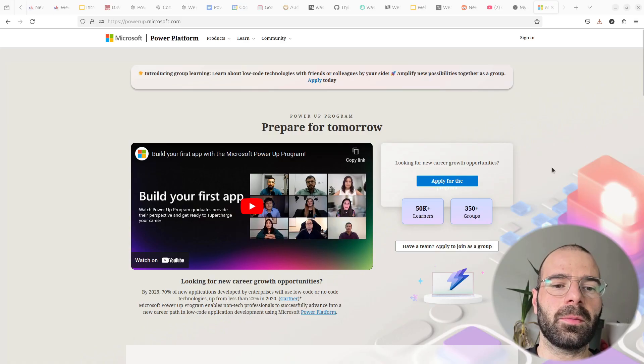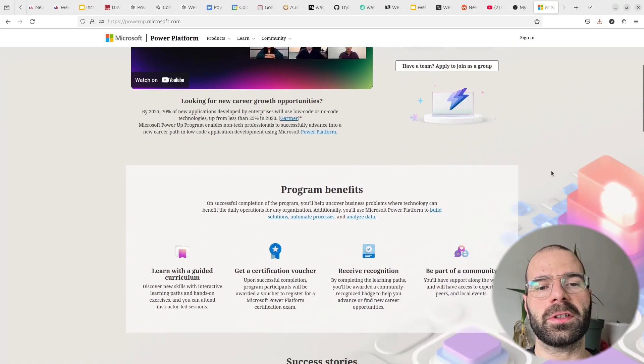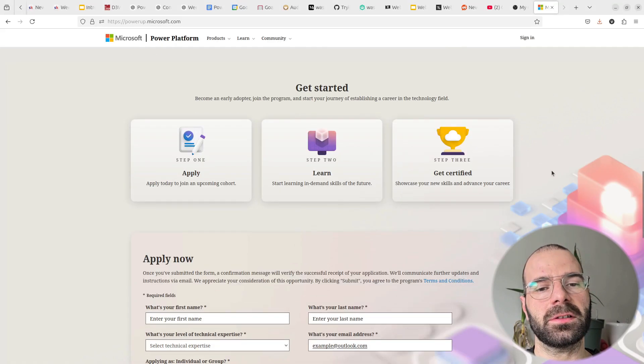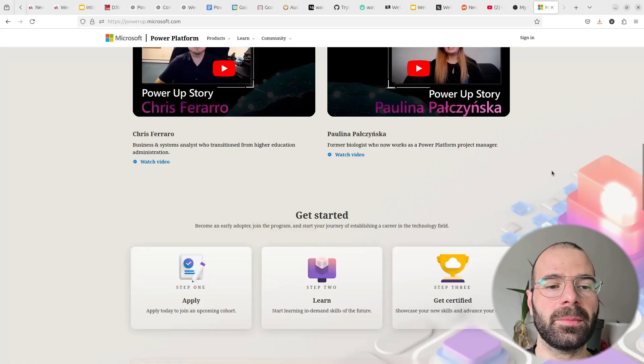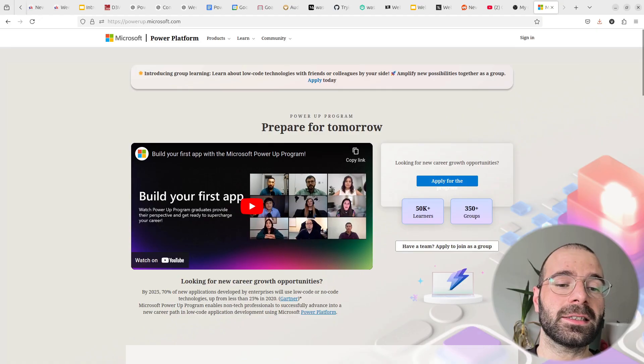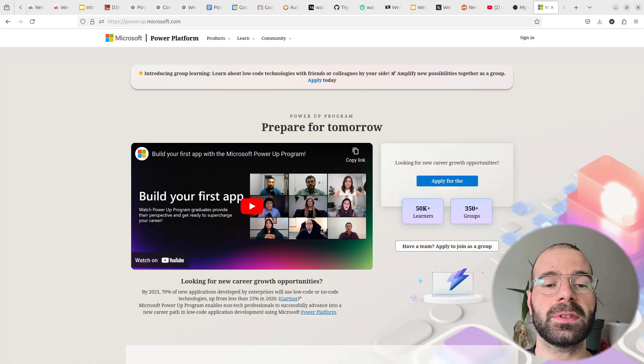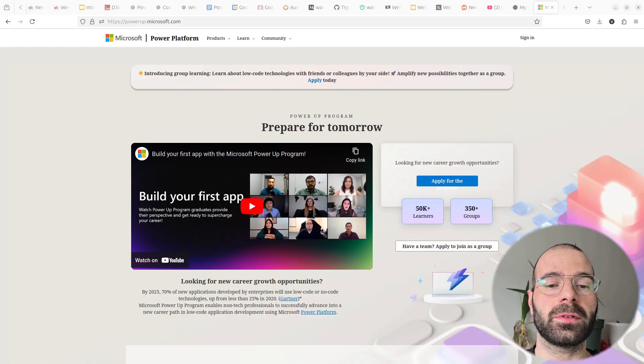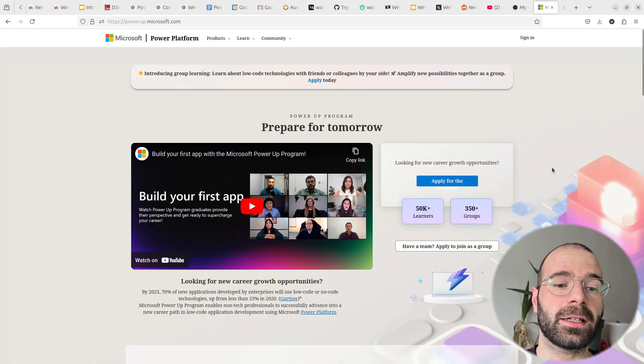This program is designed to help non-technical professionals build skills to create apps, automate workflows, and analyze data, potentially making a career switch into tech.